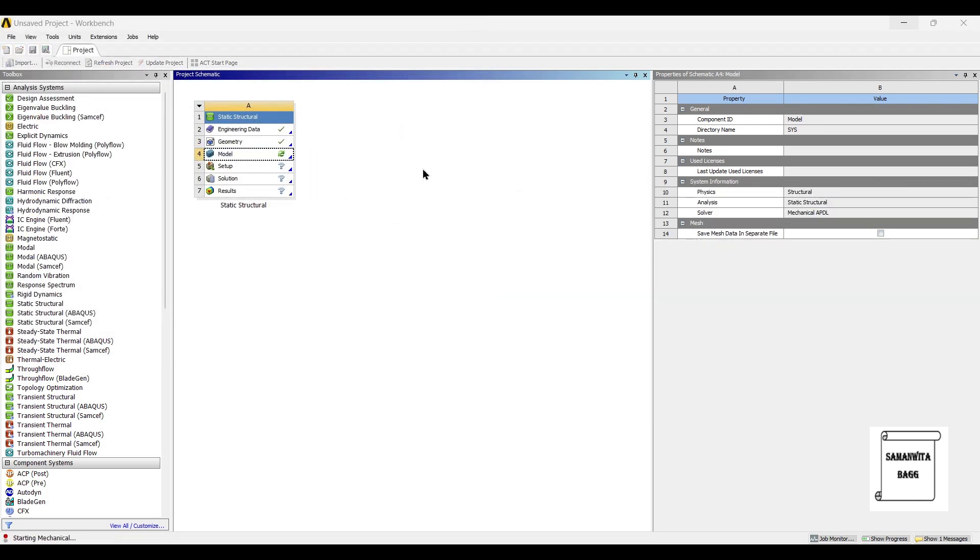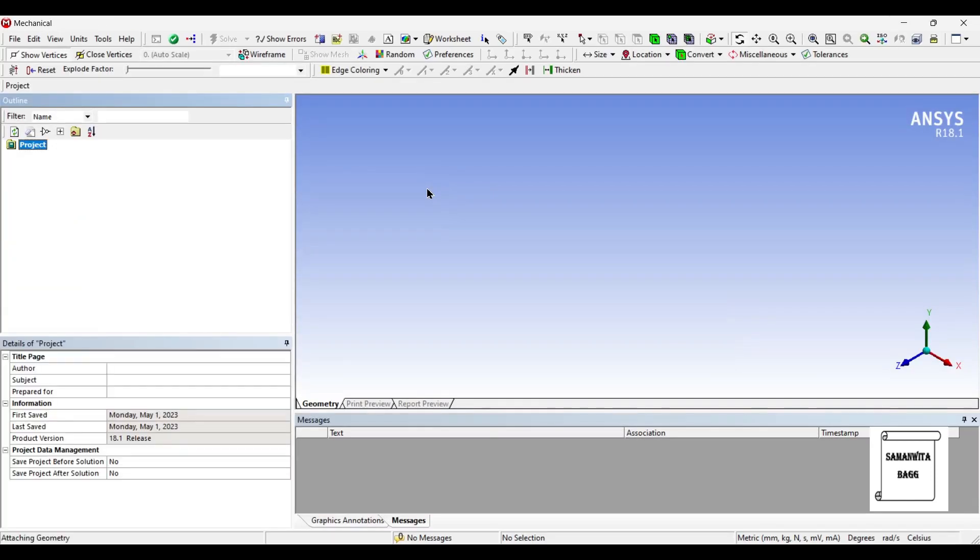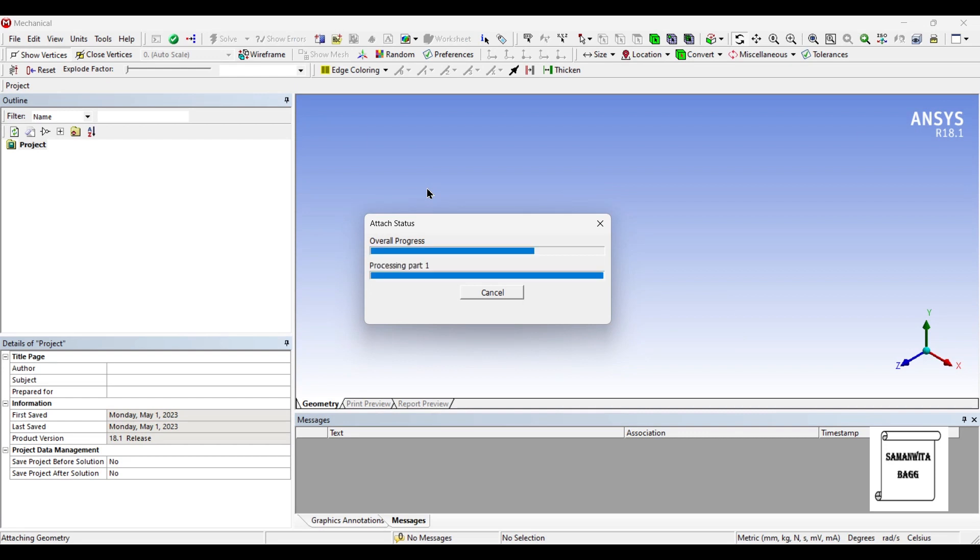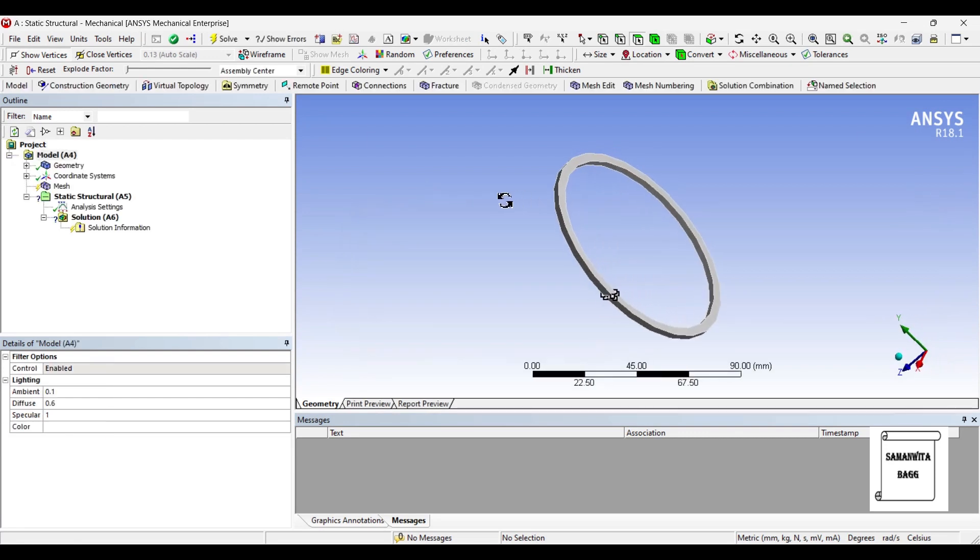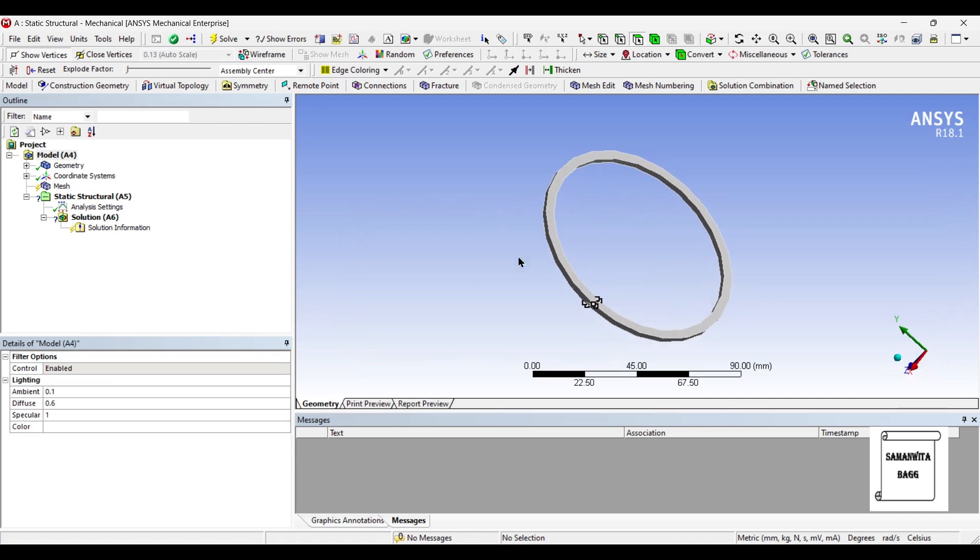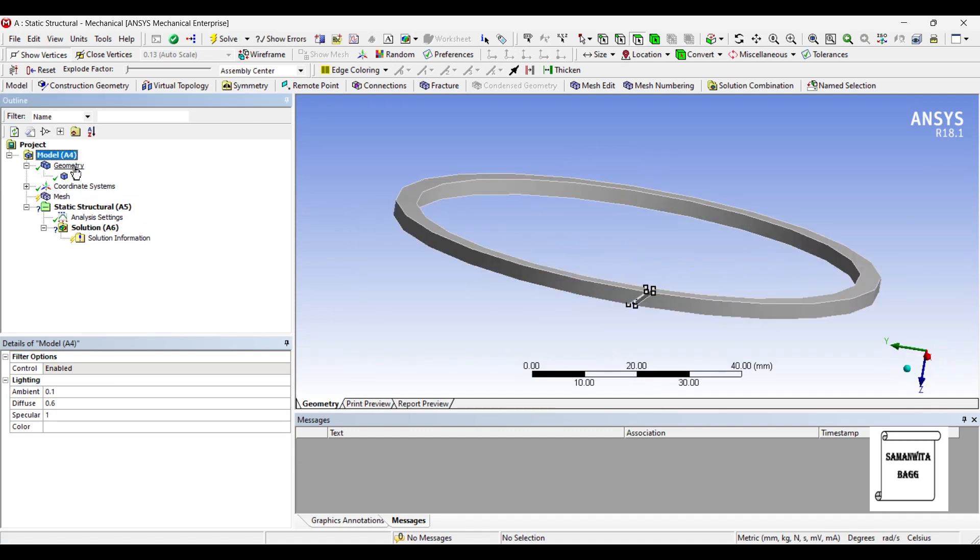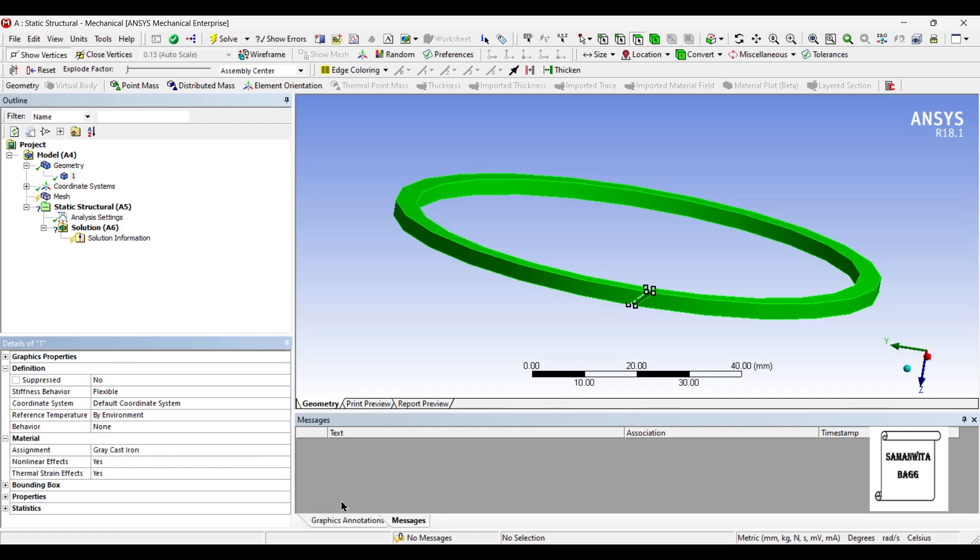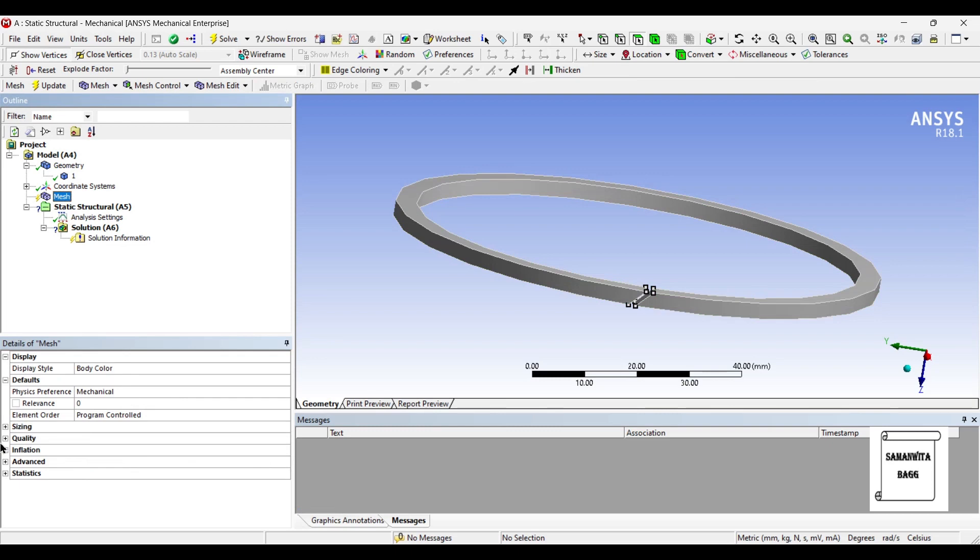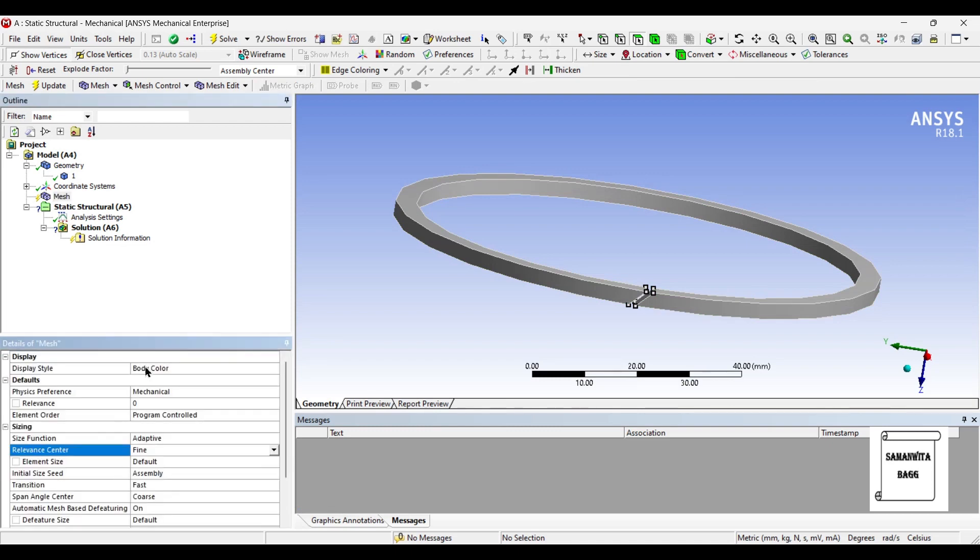Next, I will go to model and double-click it. First, I will go to geometry. I will choose the parts and I will assign material as gray cast iron. Next, I will go to mesh and I will change the sizing of the mesh to fine and update it.